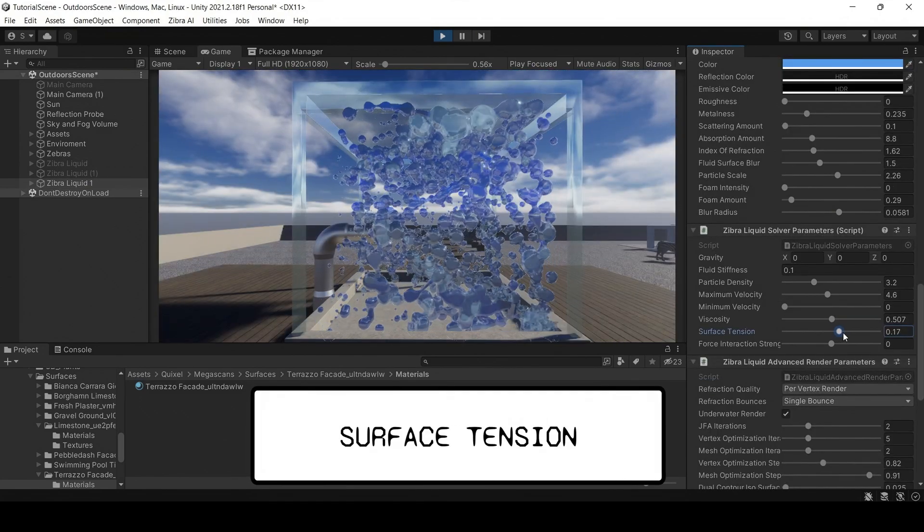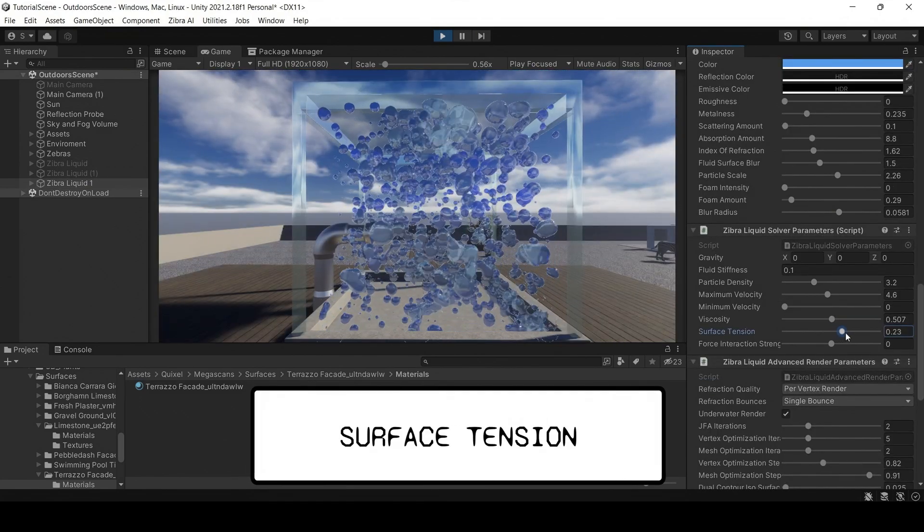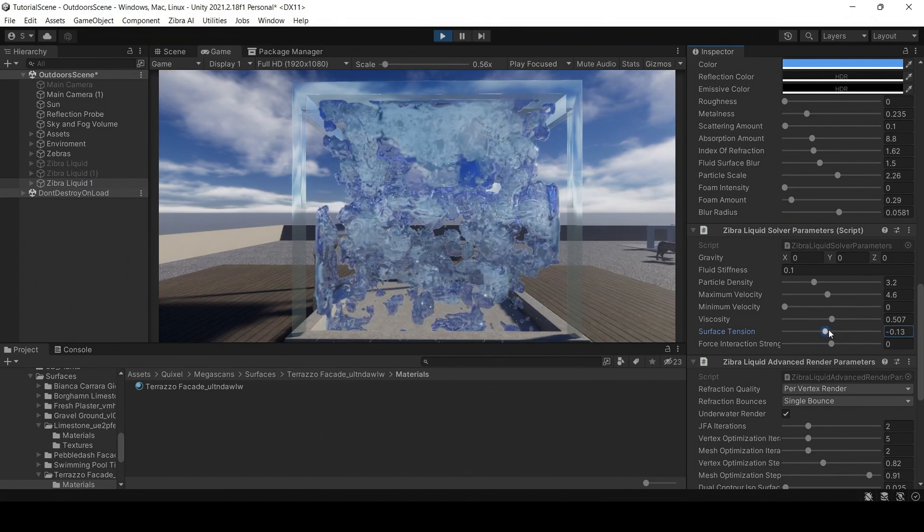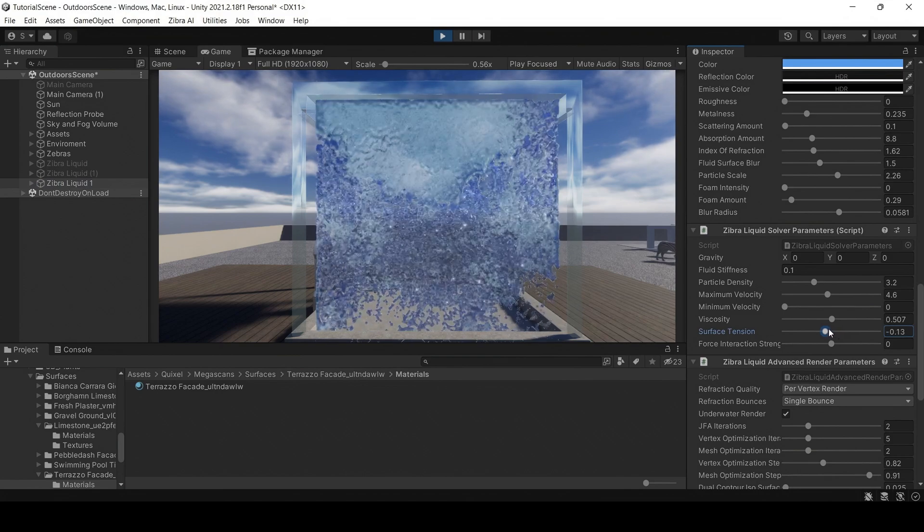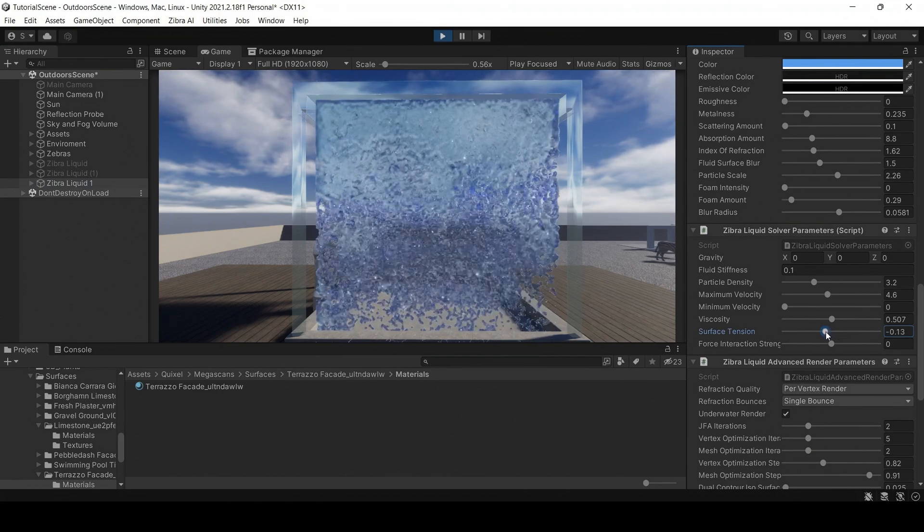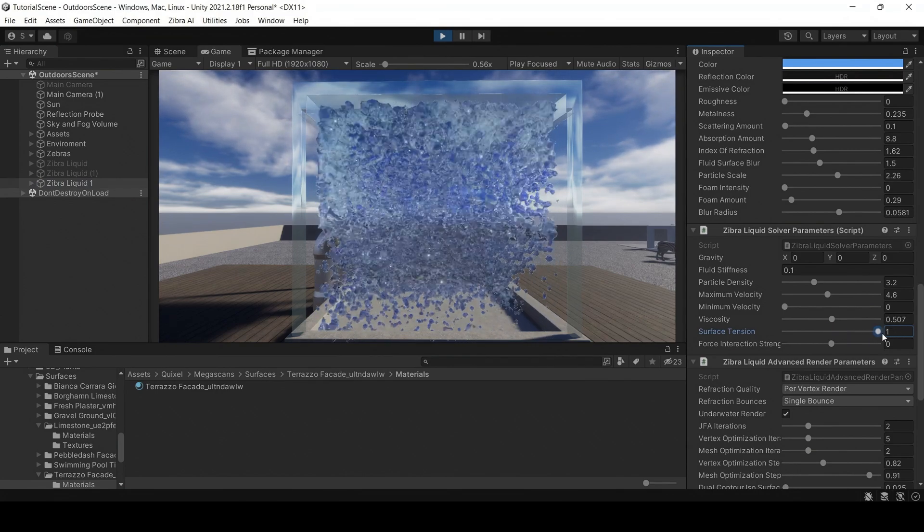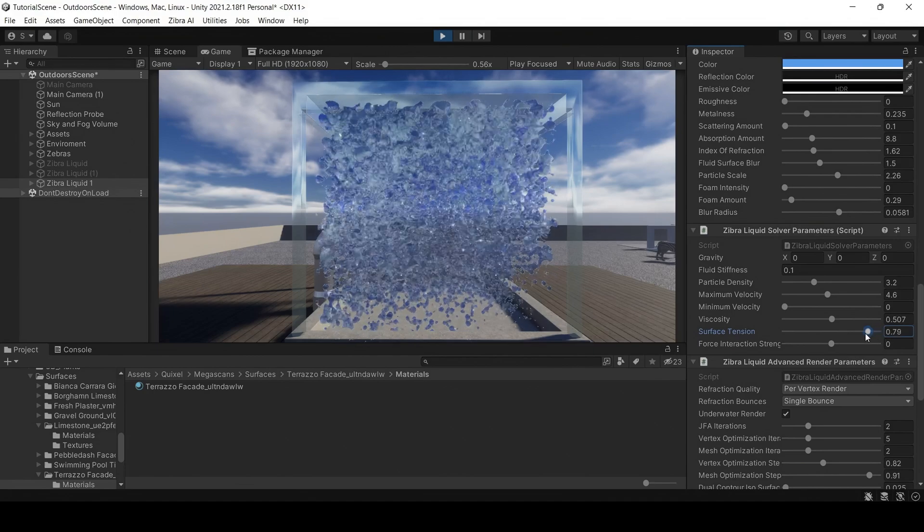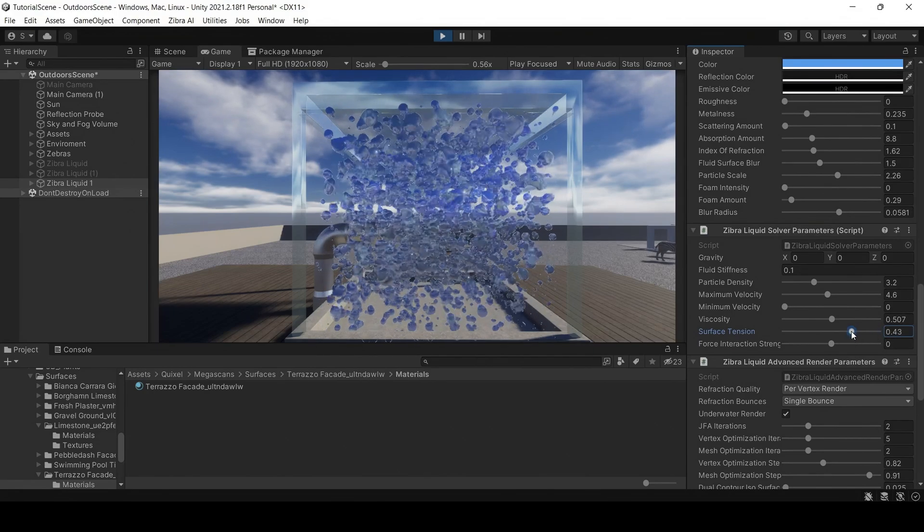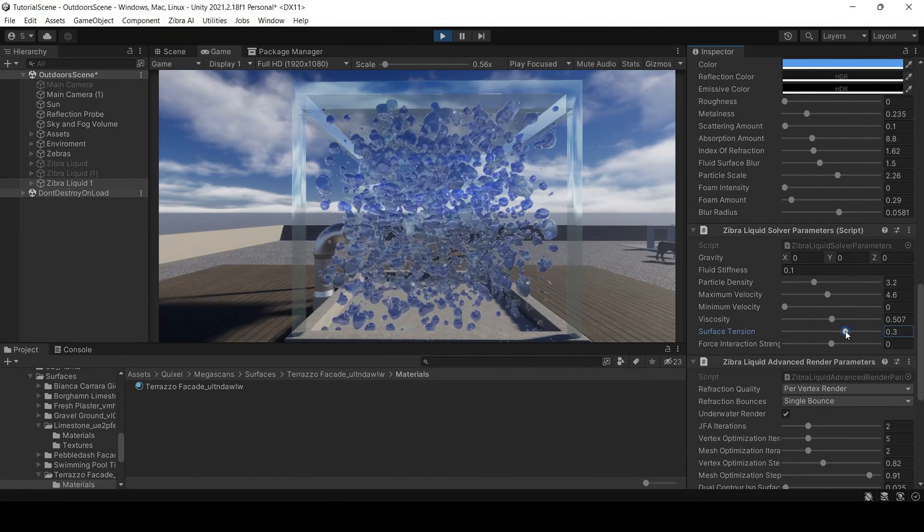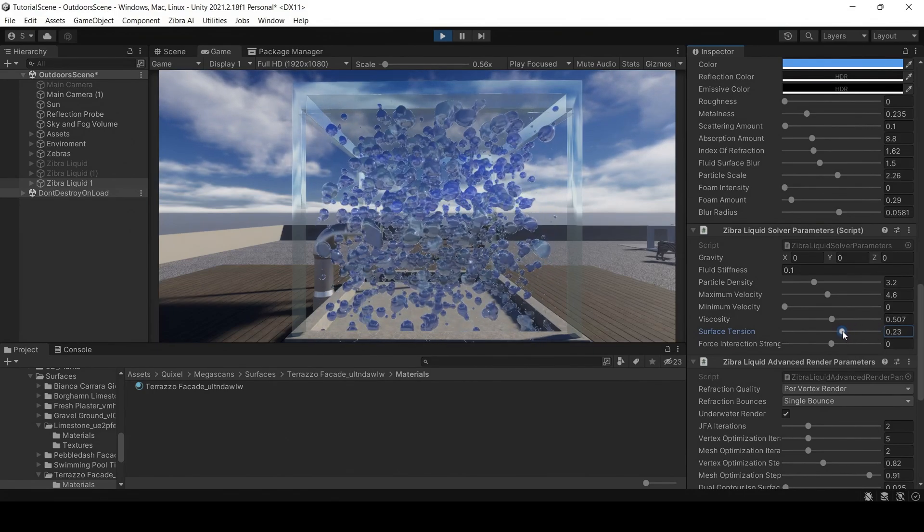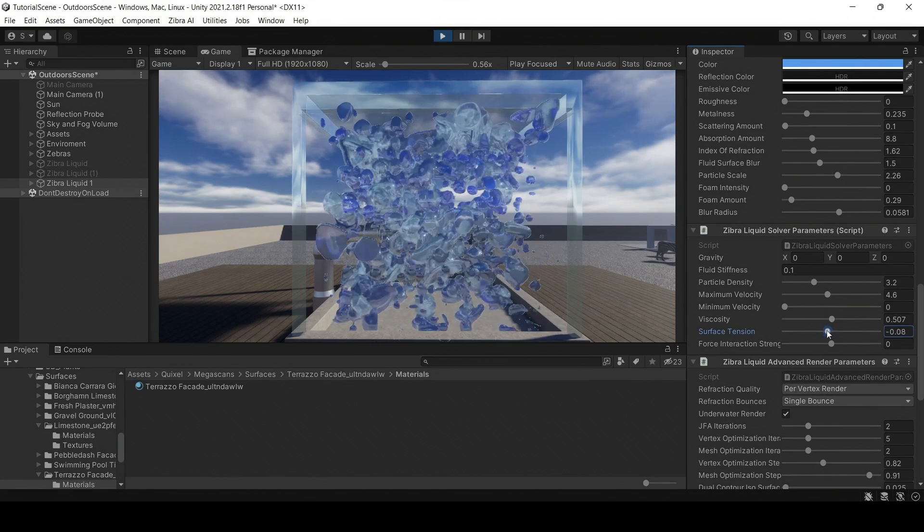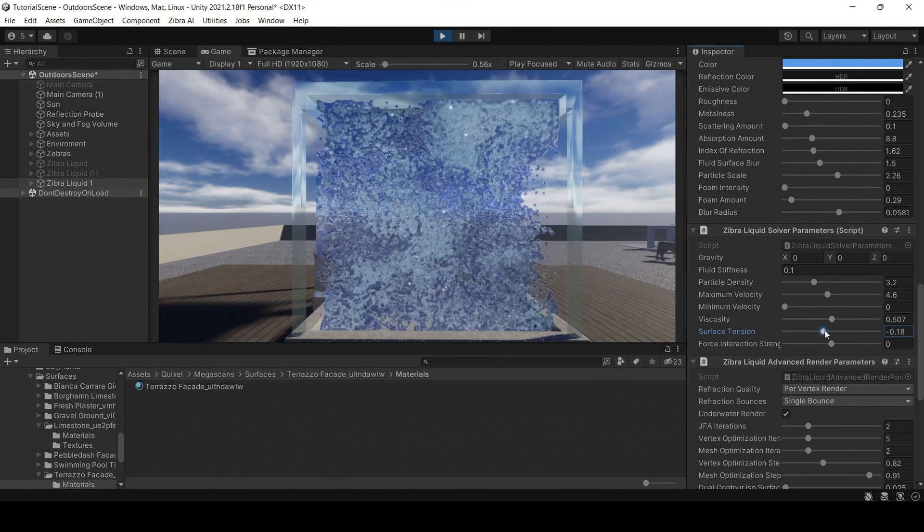Another parameter is the surface tension of the liquid. It can be useful in zero gravity cases. Note that the surface tension can be negative.